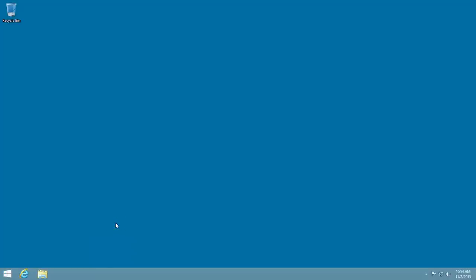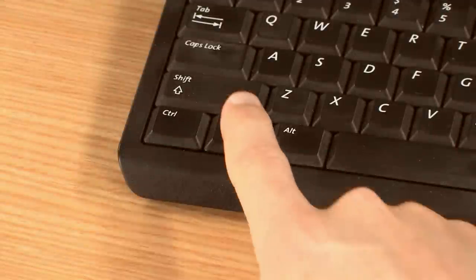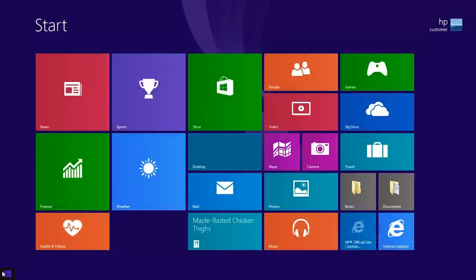Click the Windows icon in the lower left corner or press the Windows key on your keyboard to return to the Start screen.